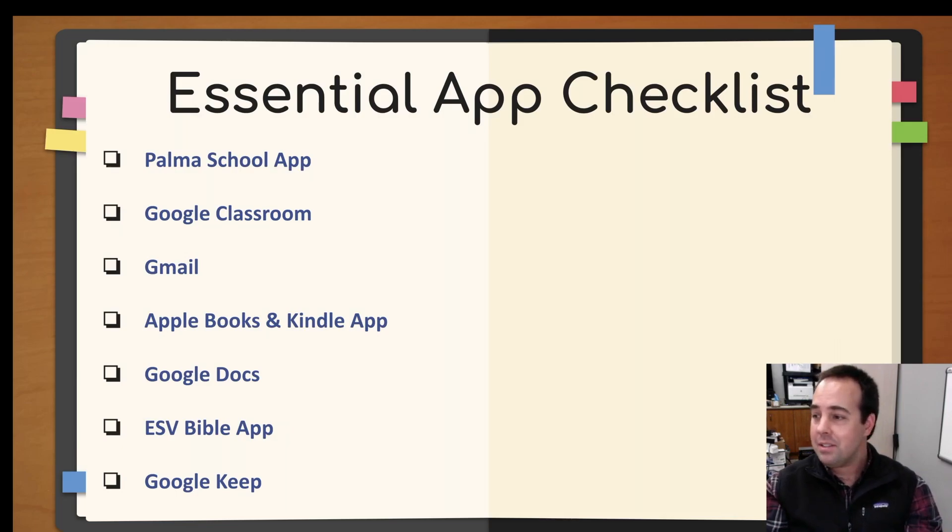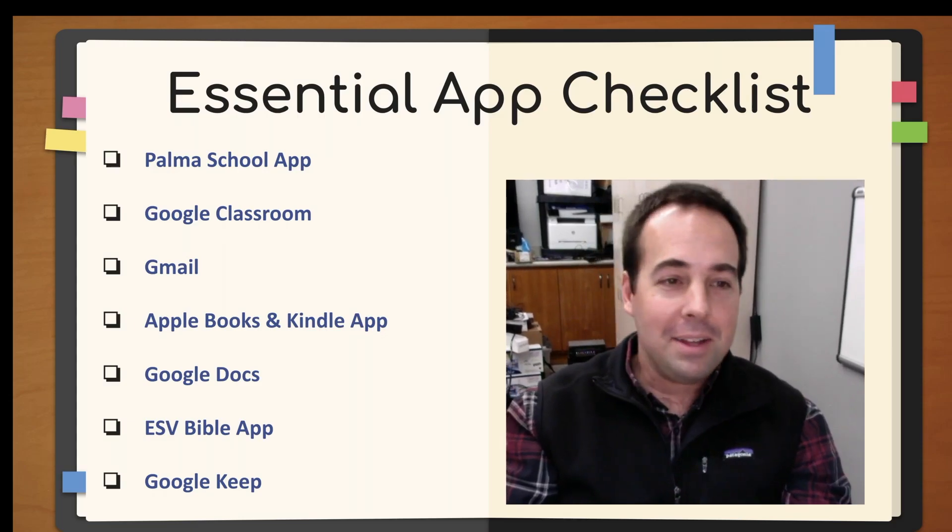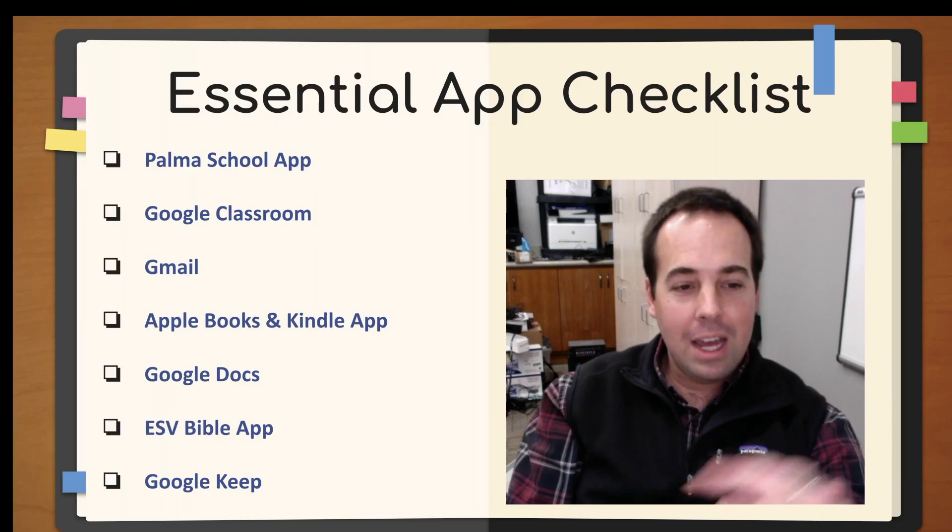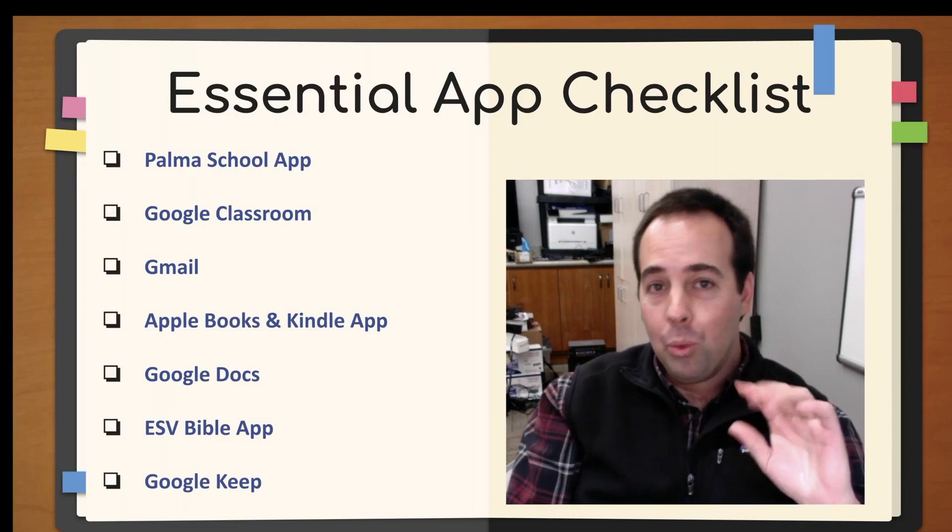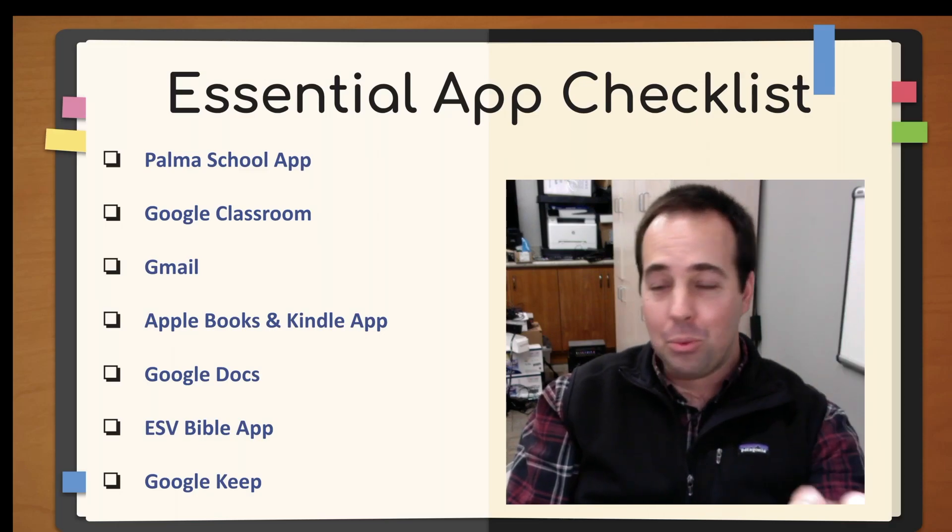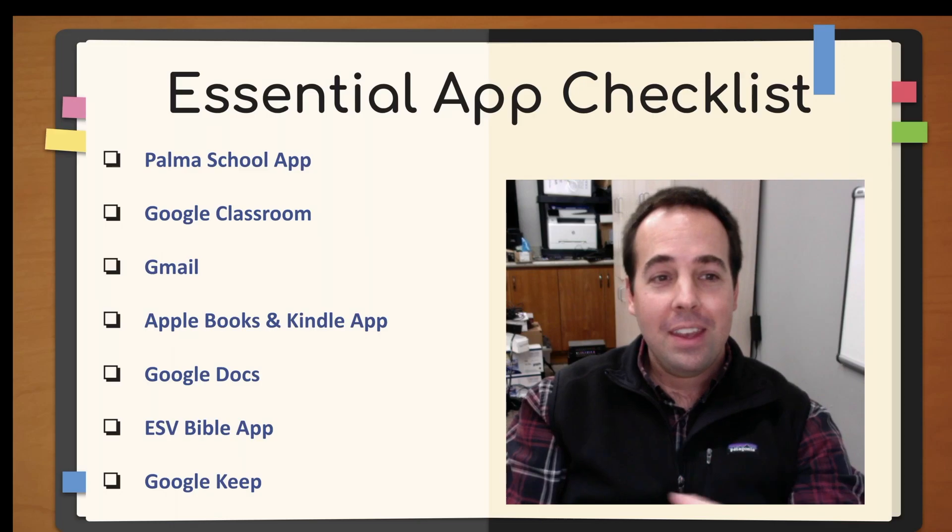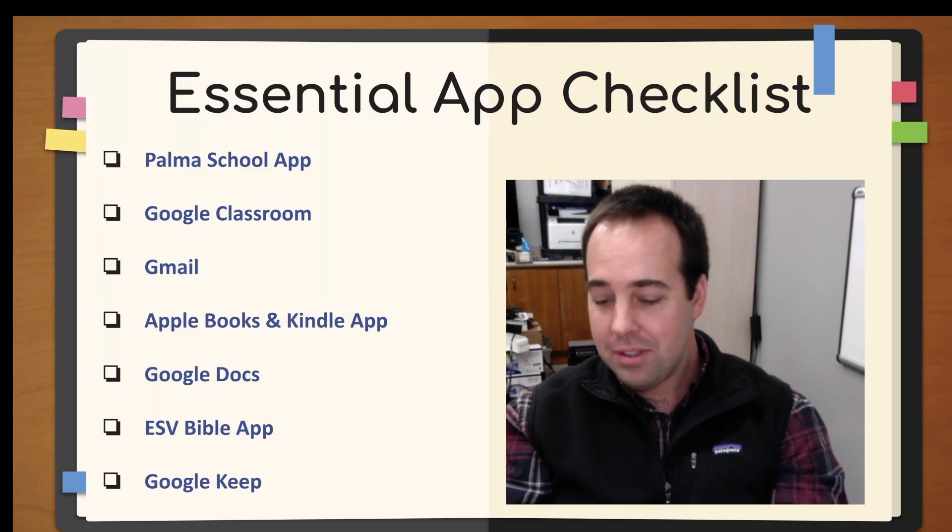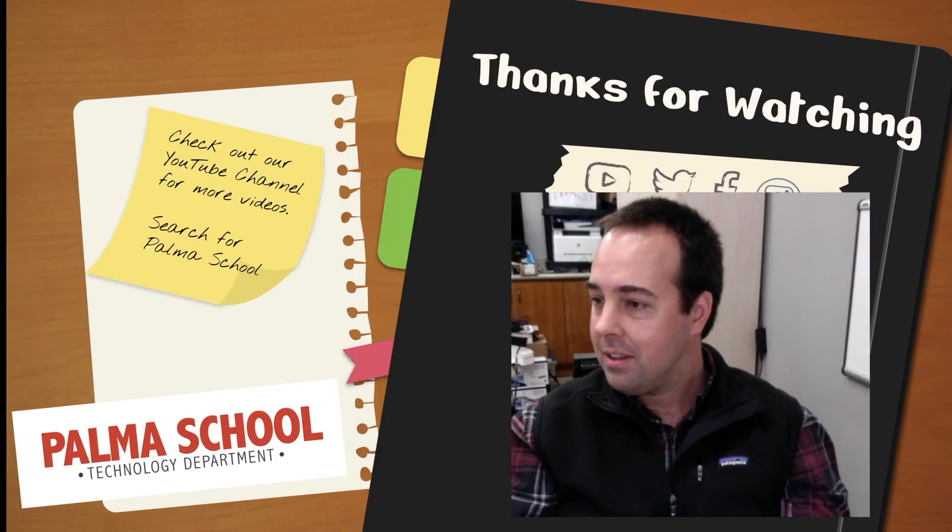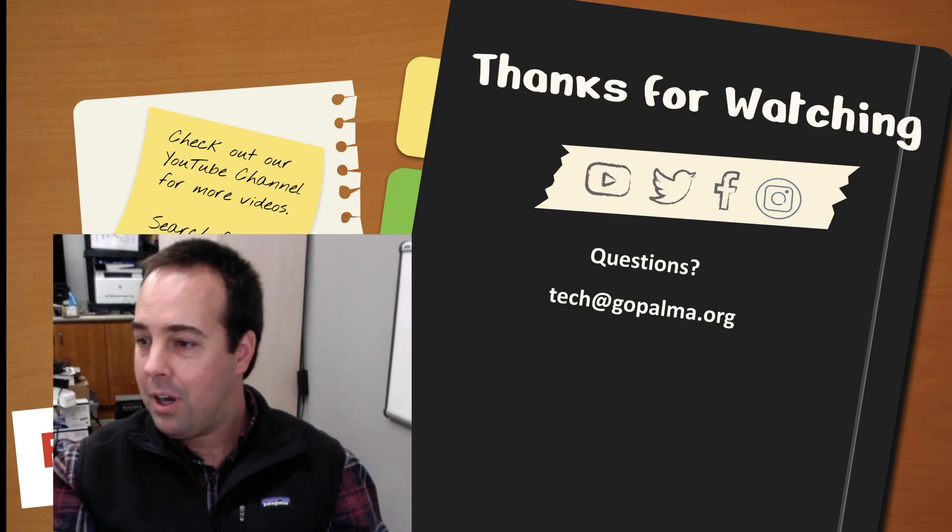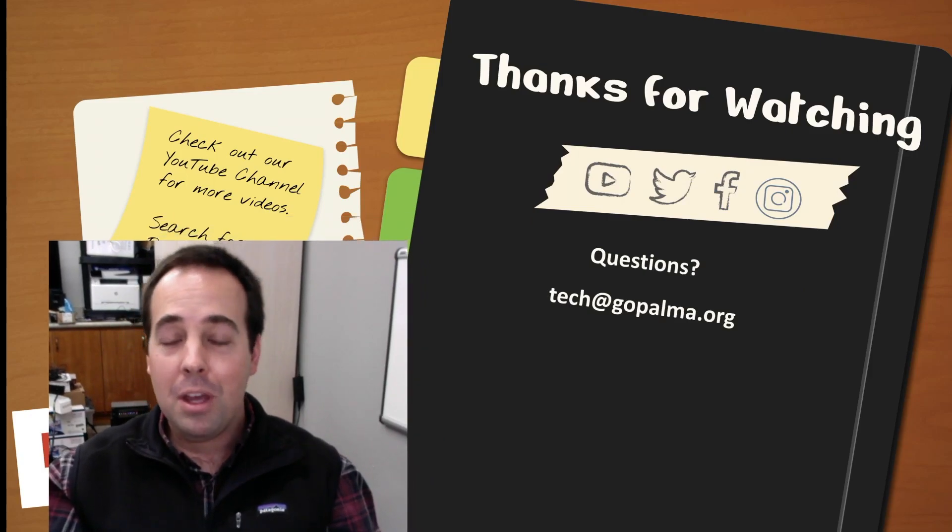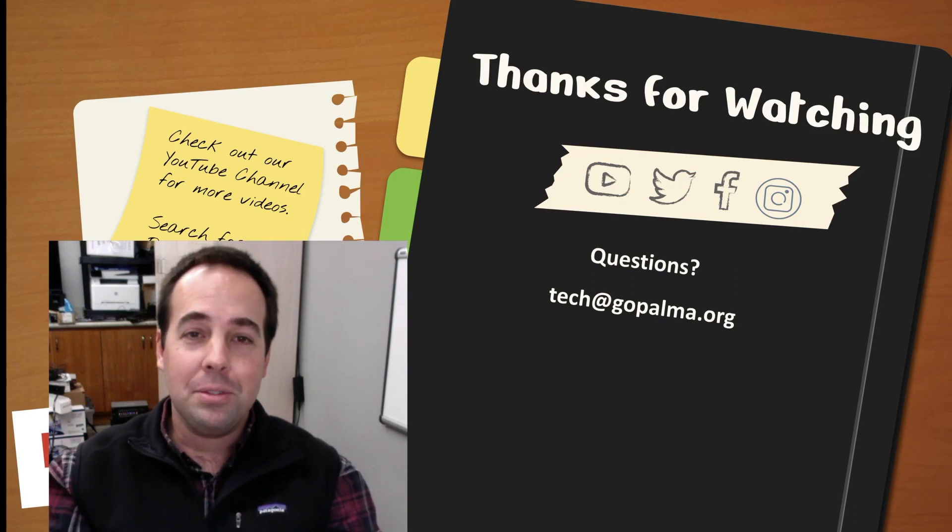Okay. So here is the checklist. Hi again. So here's the checklist. So Palma School app, Google Classroom, Gmail, Apple Books, Kindle app, Google Docs, ESV Bible app, Google Keep. There will be more. But just to start, I want to keep it just one column long. Keep it really simple so I don't overwhelm everybody. I'm sure you guys have questions. I'll put my email up here again. There it is. Tech at gopalma.org. If you guys have any questions, email me there. Thanks for watching. I will see you guys on campus. Go Chieftains!